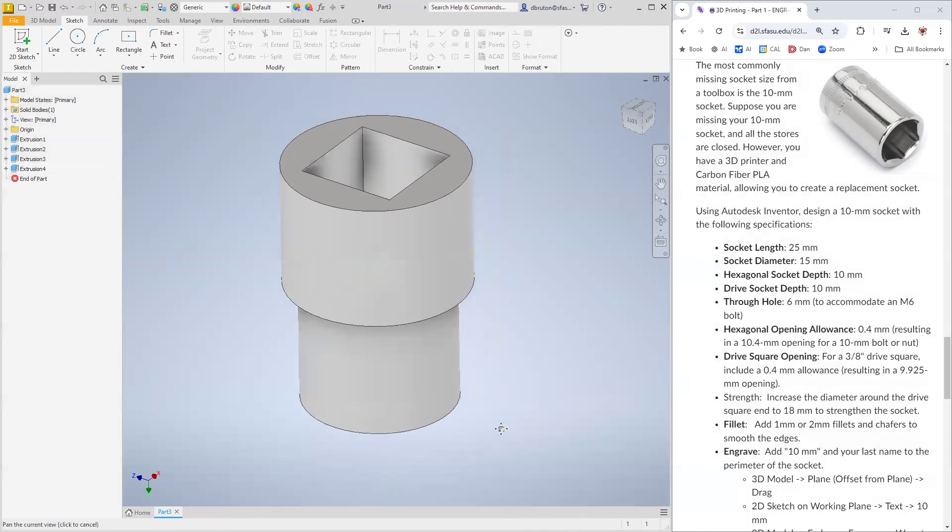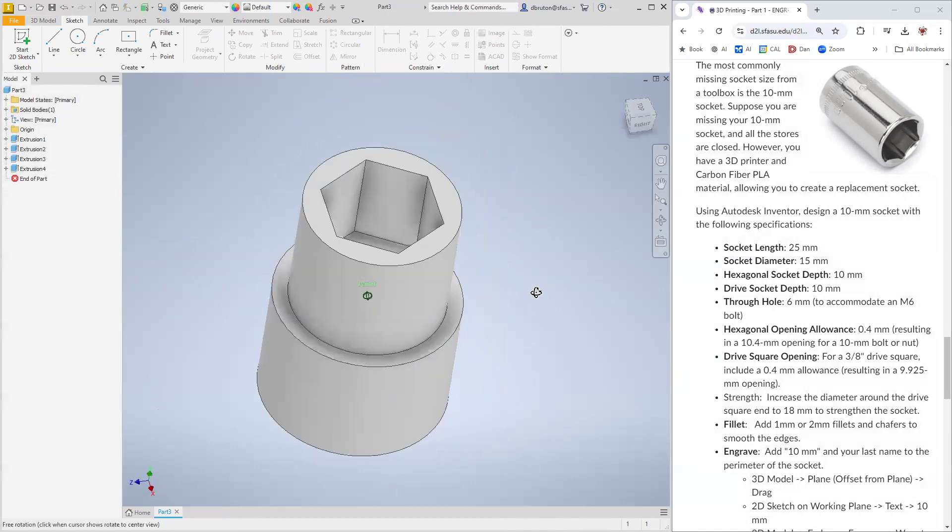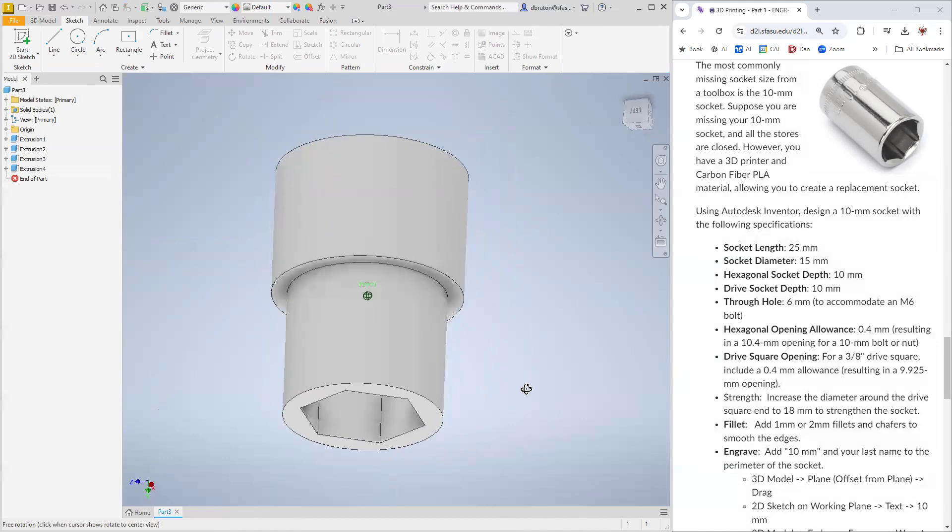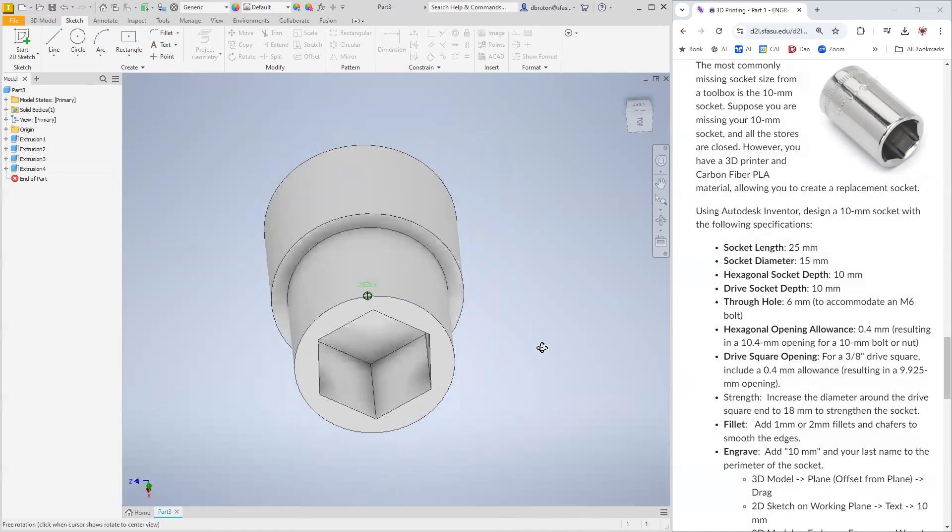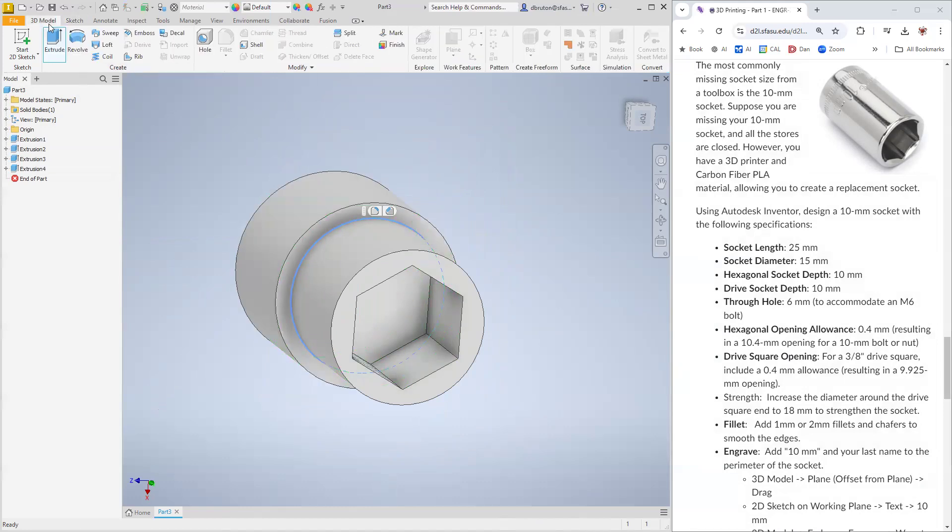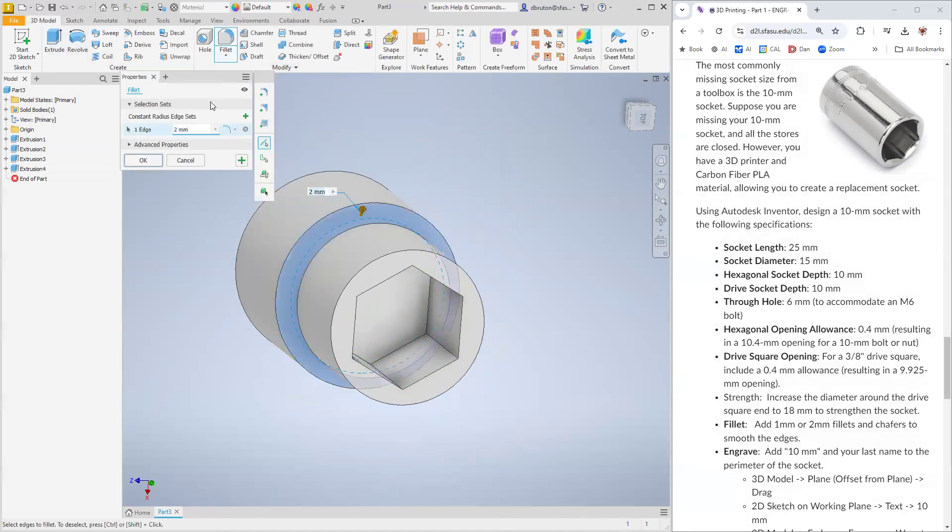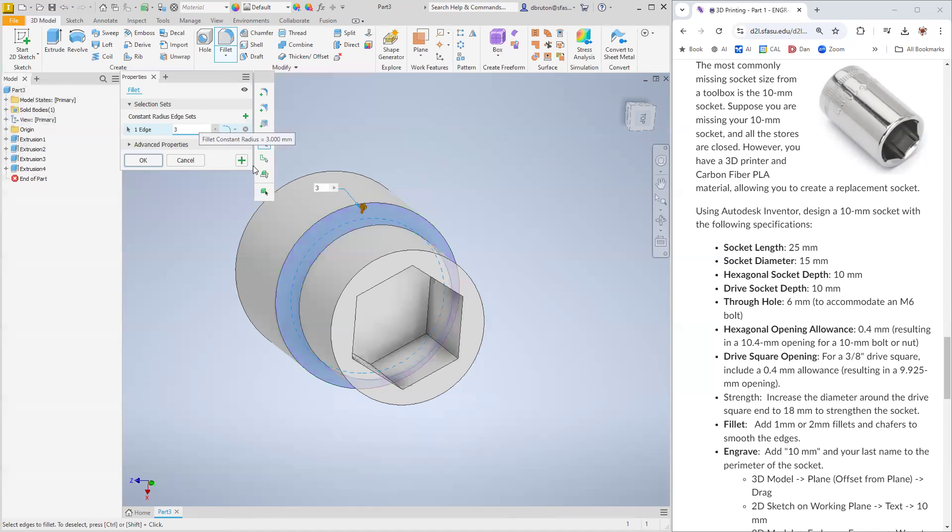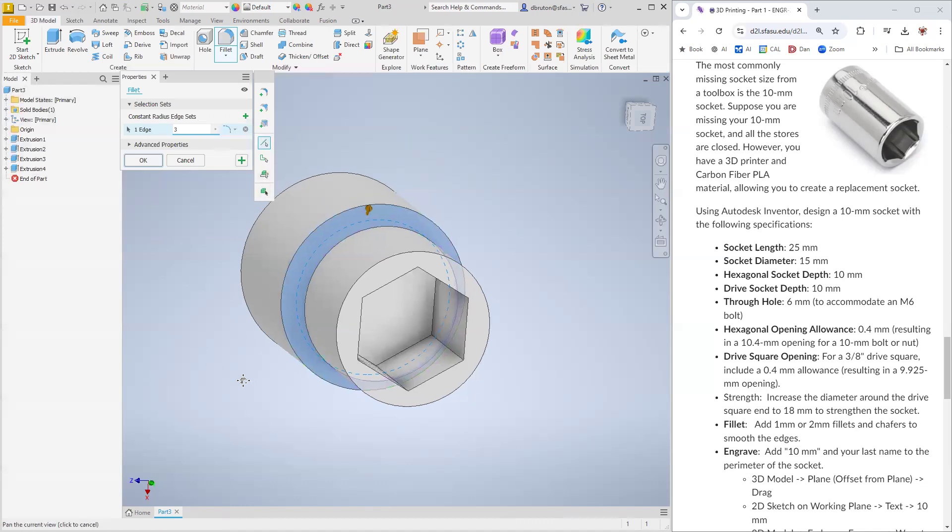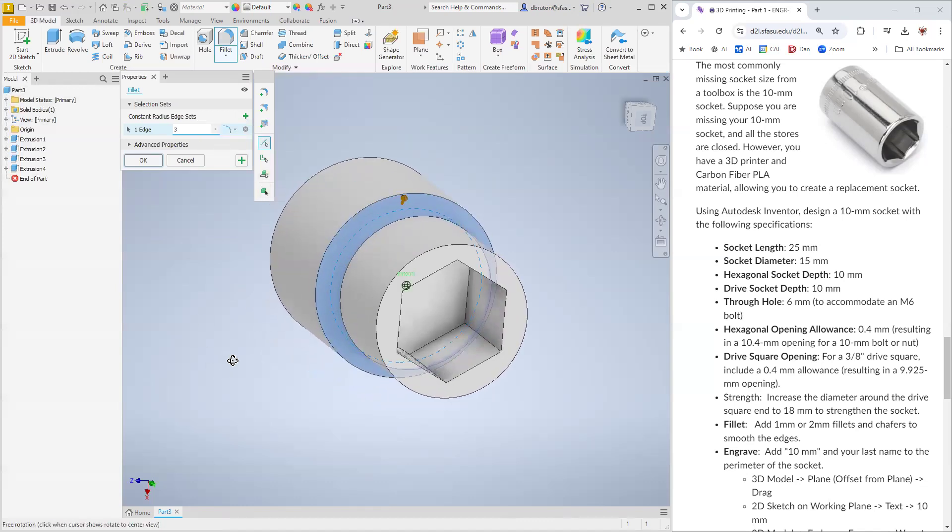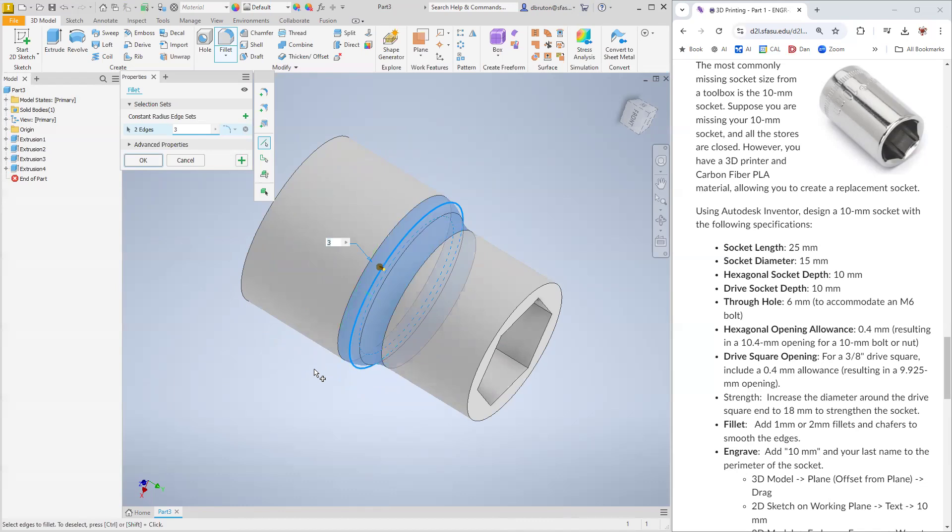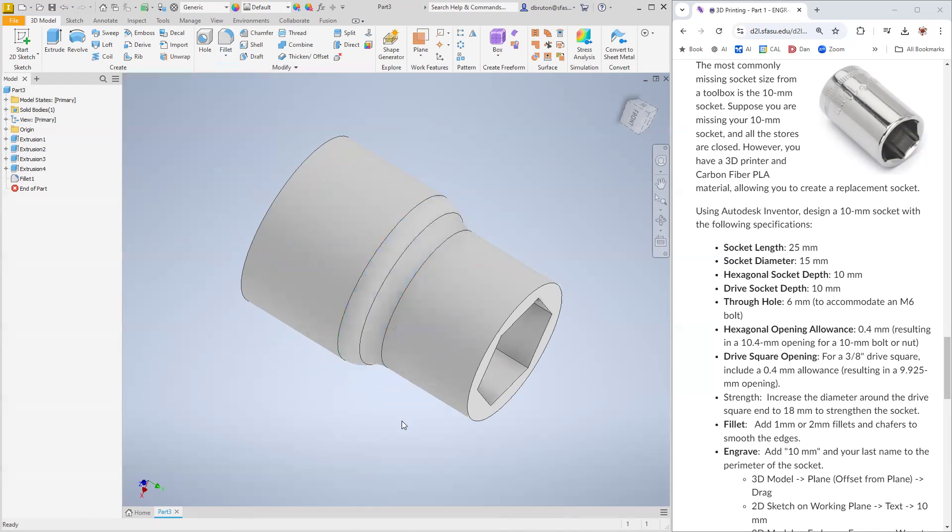Let's extrude this maybe half the length of the socket. That's going to be 12.5 like that. It's looking pretty good. We do want to maybe put some curves on there. It will help with the strength as well. Let's put a fillet right in this junction. Let's go over to 3D model, Fillet. How about a three millimeter? Looks pretty good.